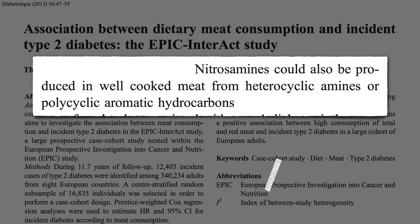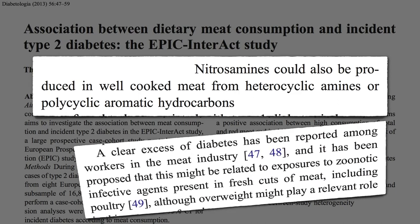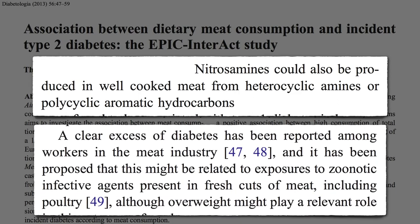But this is new. There appears to be a clear excess of diabetes in those who handle meat for a living. Maybe there's some kind of diabetes-causing zoonotic infectious agent, like viruses, present in fresh cuts of meat, including poultry.